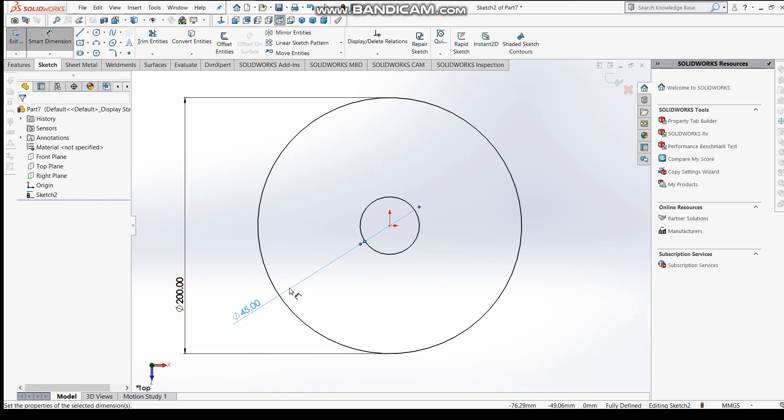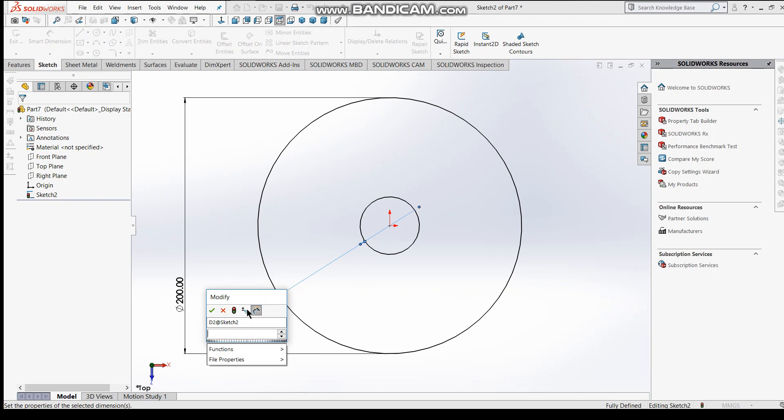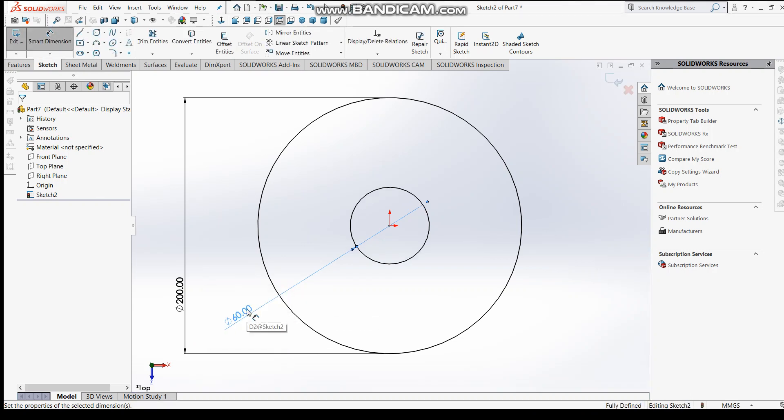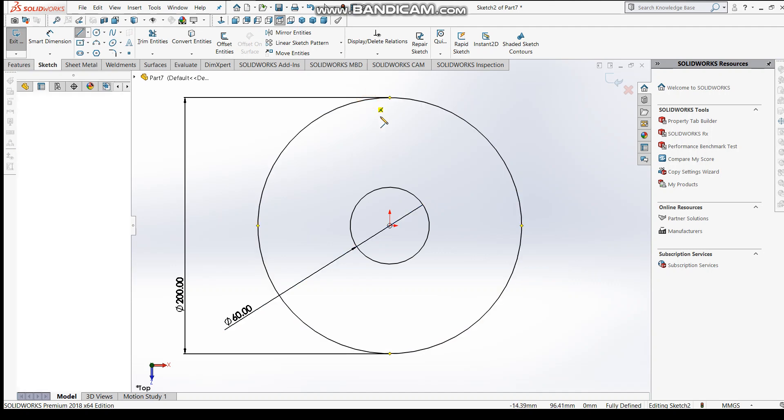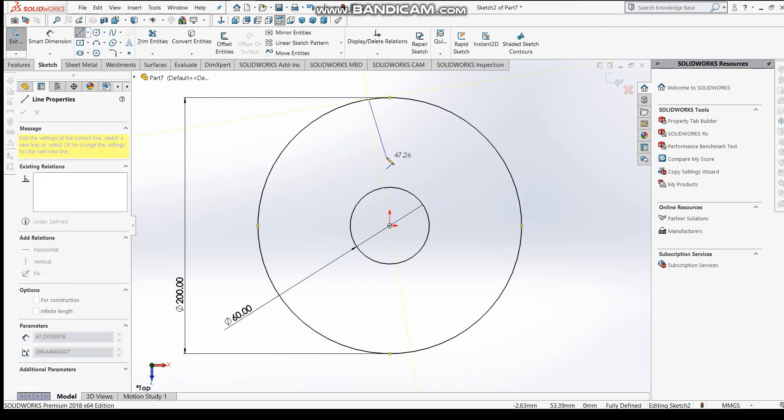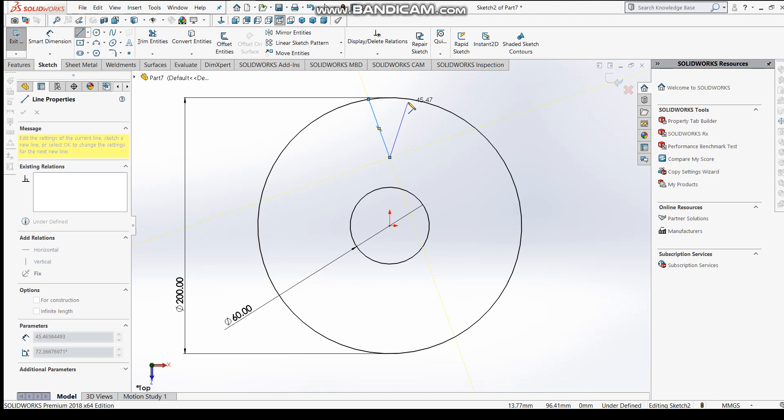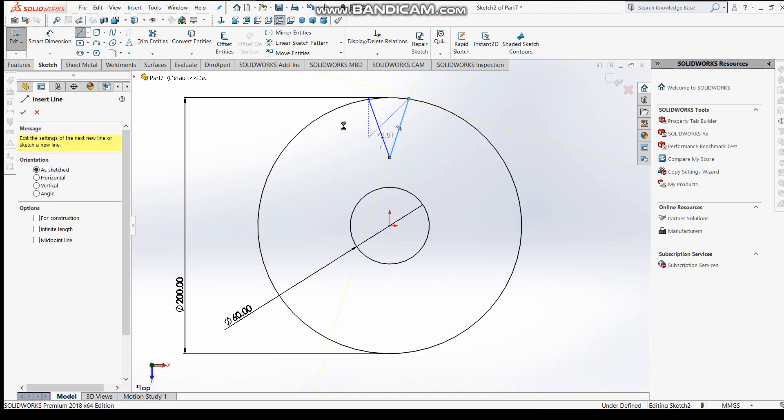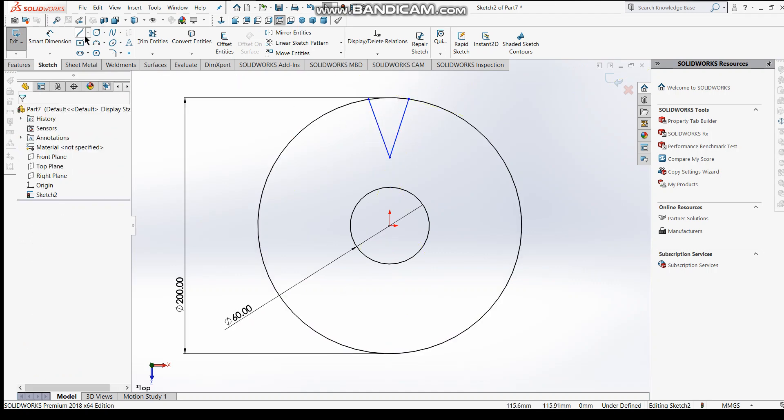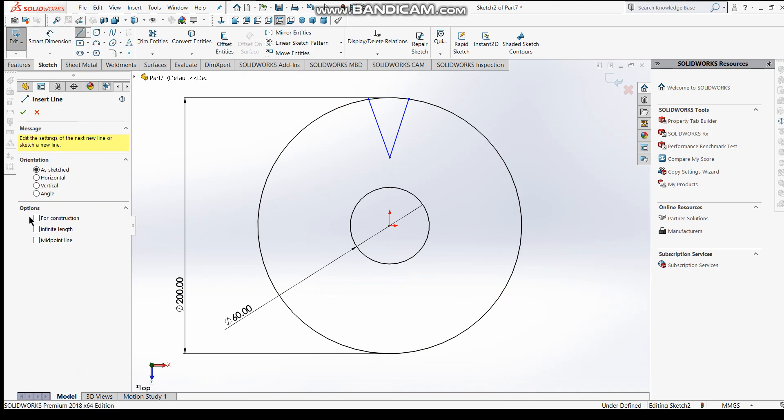Keep it - okay, we'll change it later. Then 60, I think 60 is okay. And again we are going to sketch a model or entity that is to be a circular pattern, so go to a line.